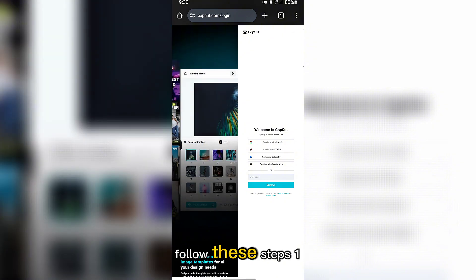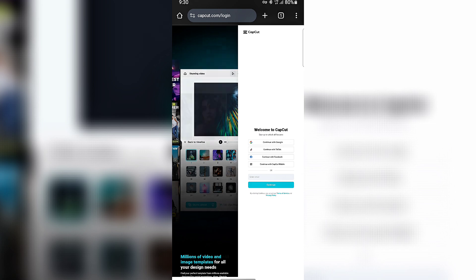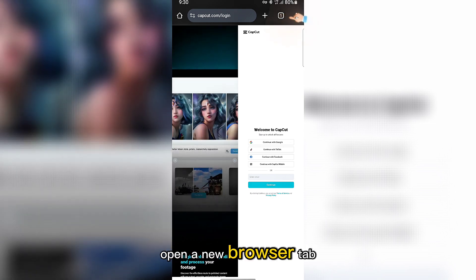Follow these steps. Open a new browser tab and search for TempMail.